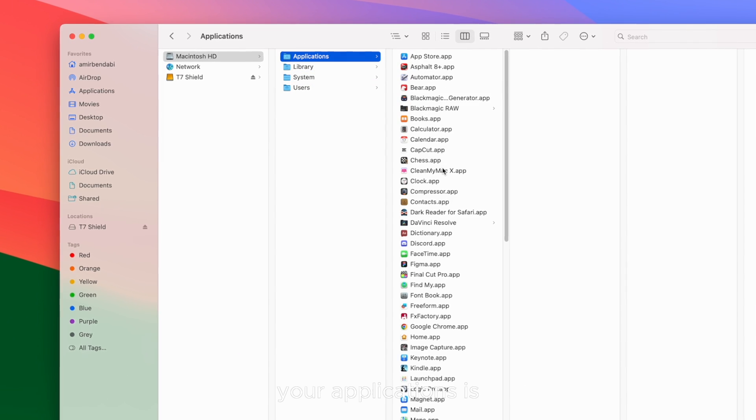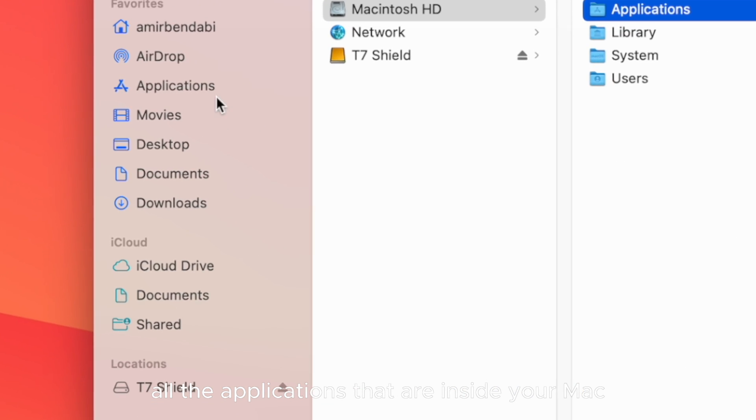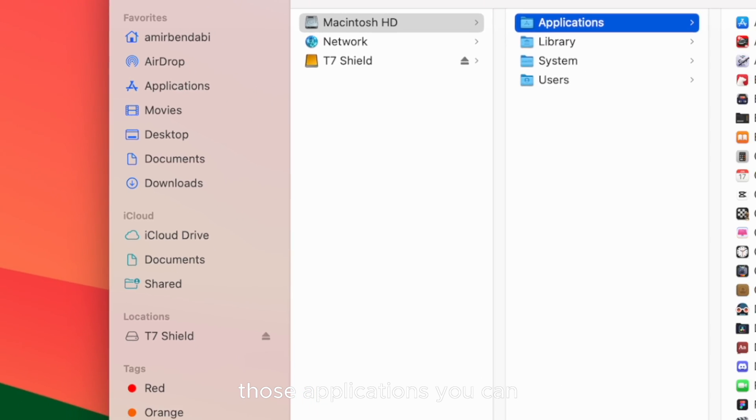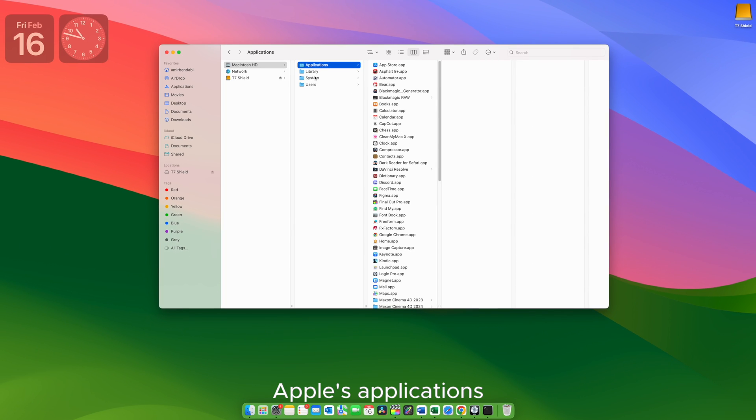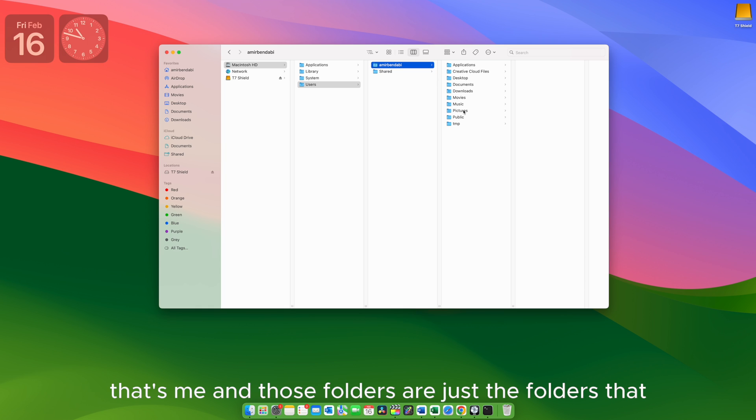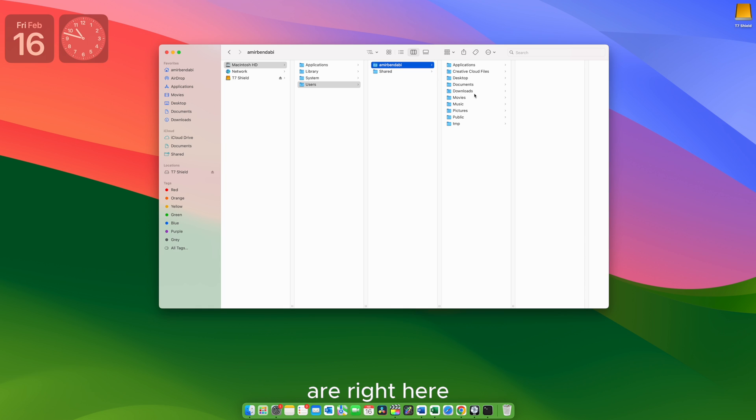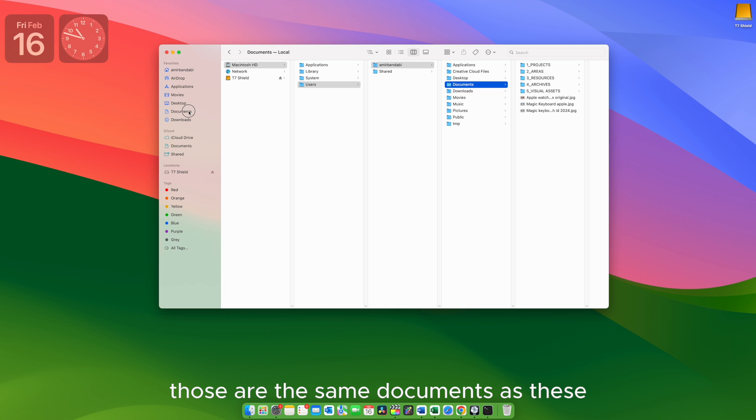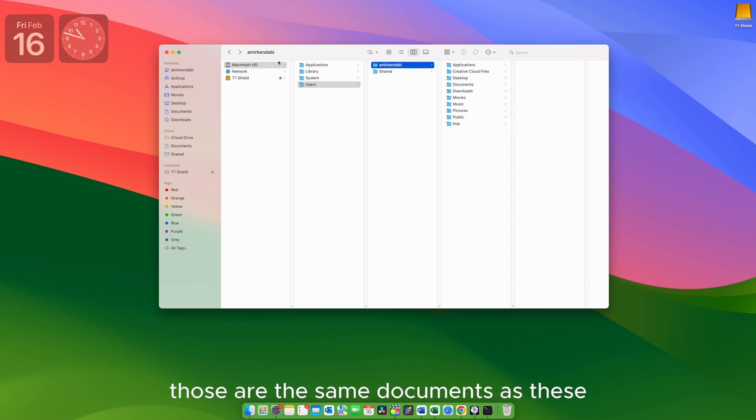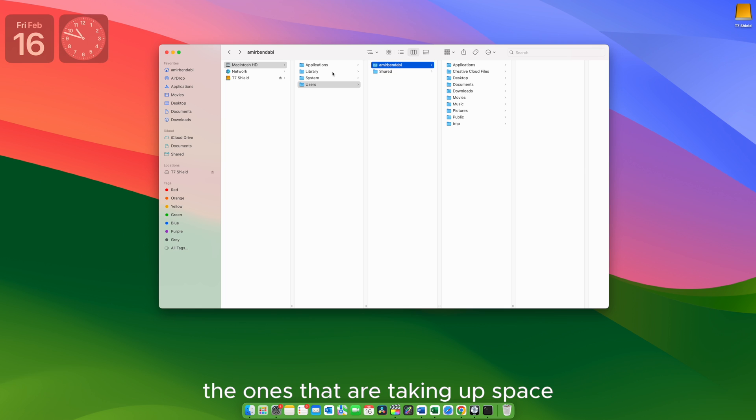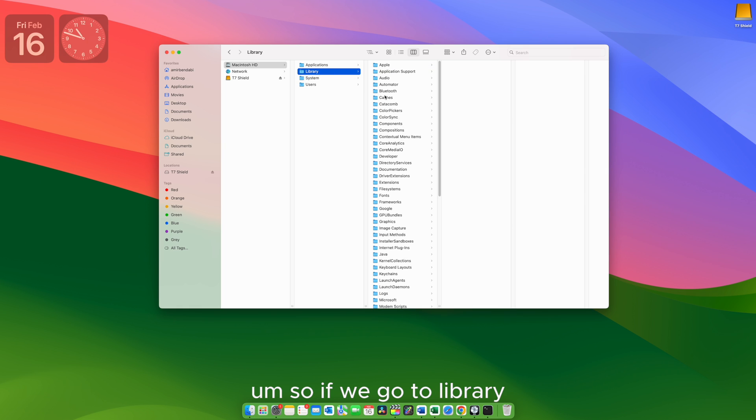Your applications are basically all the applications that are inside your Mac. Those applications you can delete except from Apple's applications. If we go to the Users, that's me. And those folders are just the folders that are right here. If we go to Documents for example, as you see here, those are the same documents as these. So let's go back. I want you to understand that these folders are the ones that are taking up space in your hard drive.